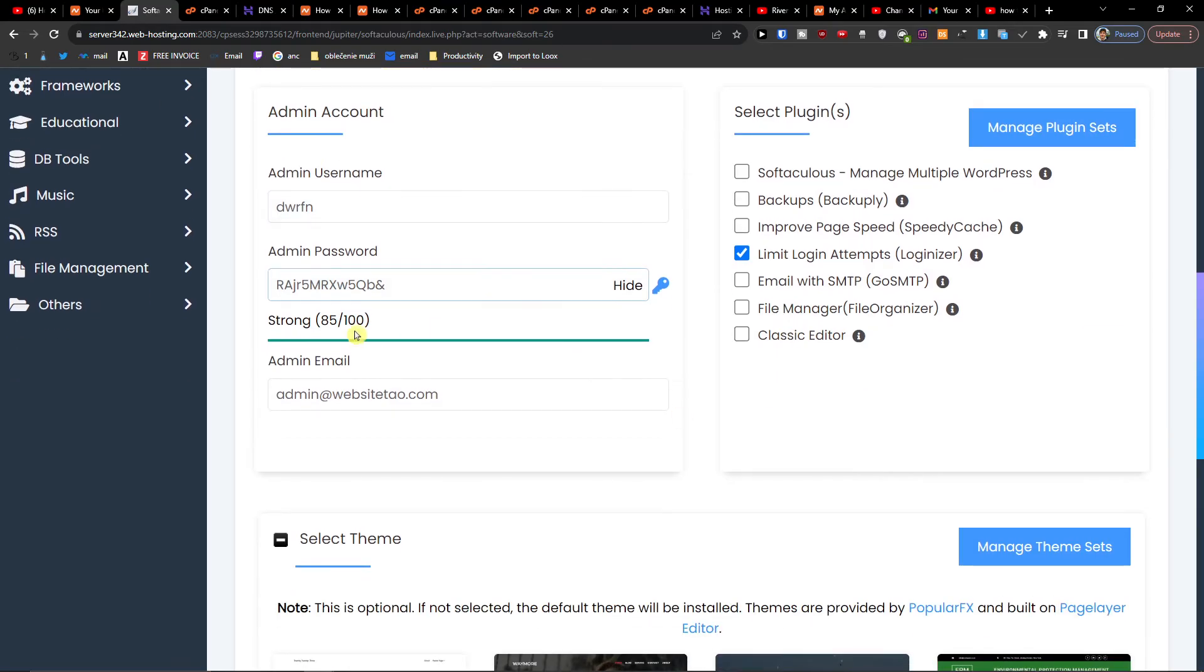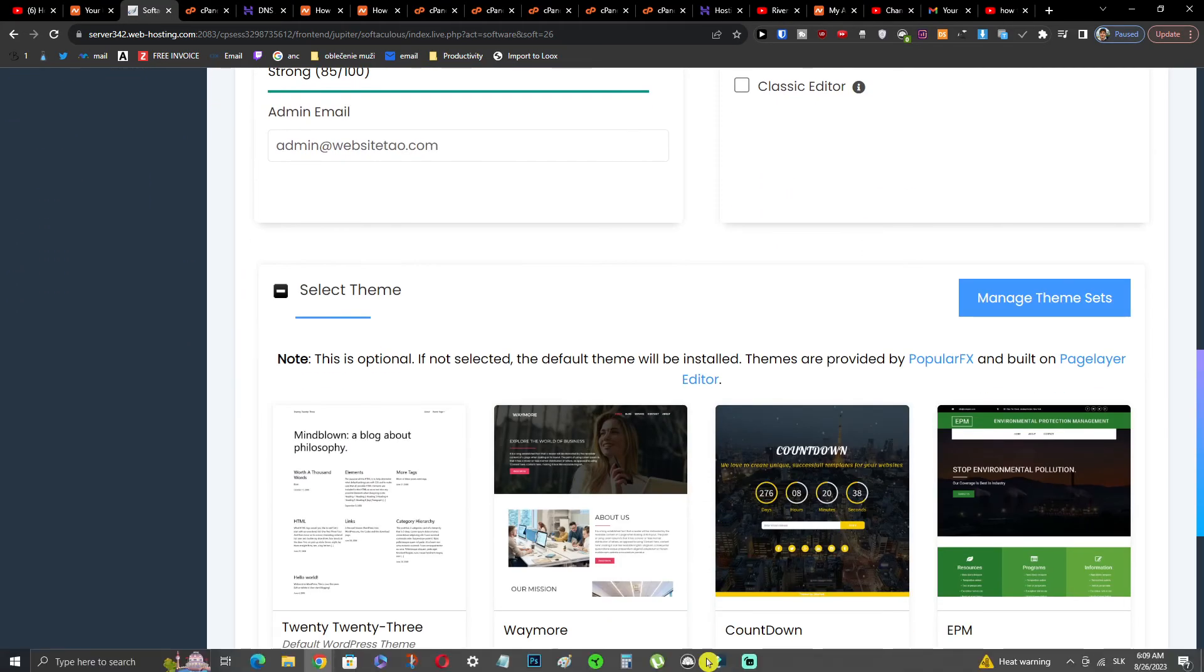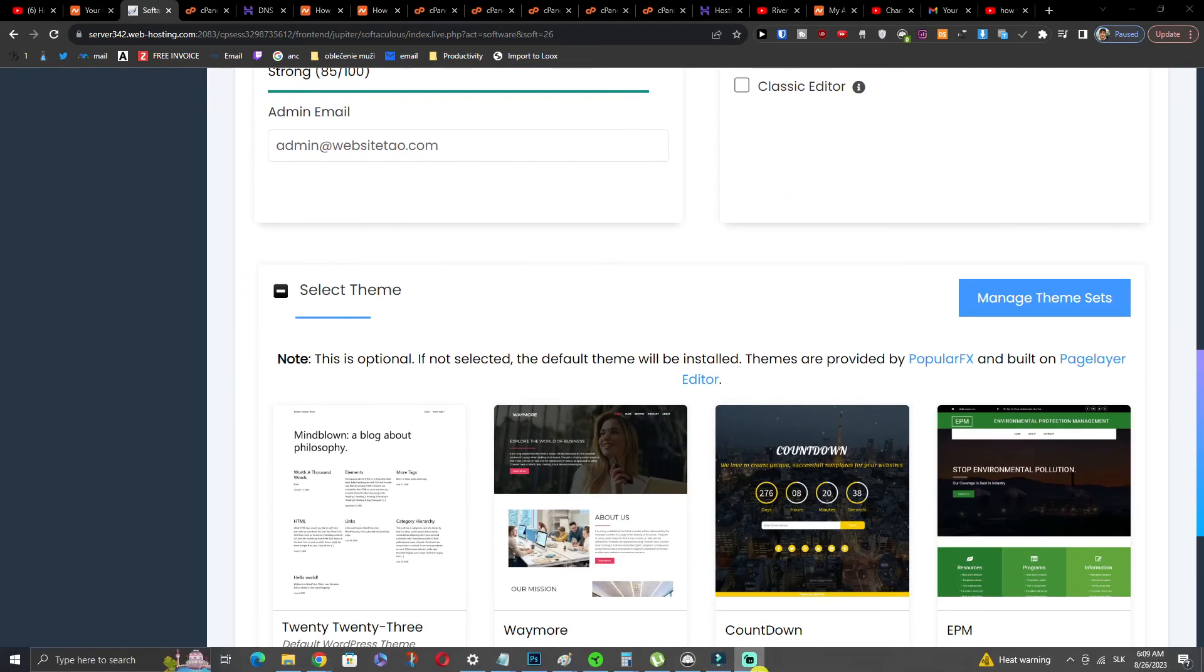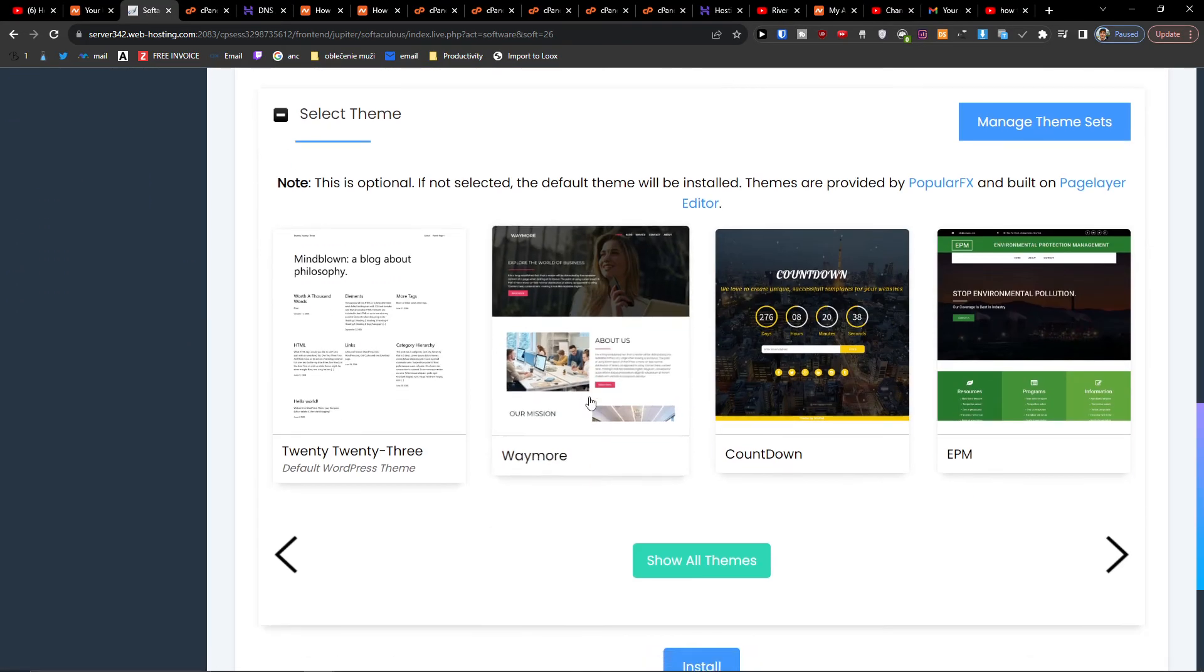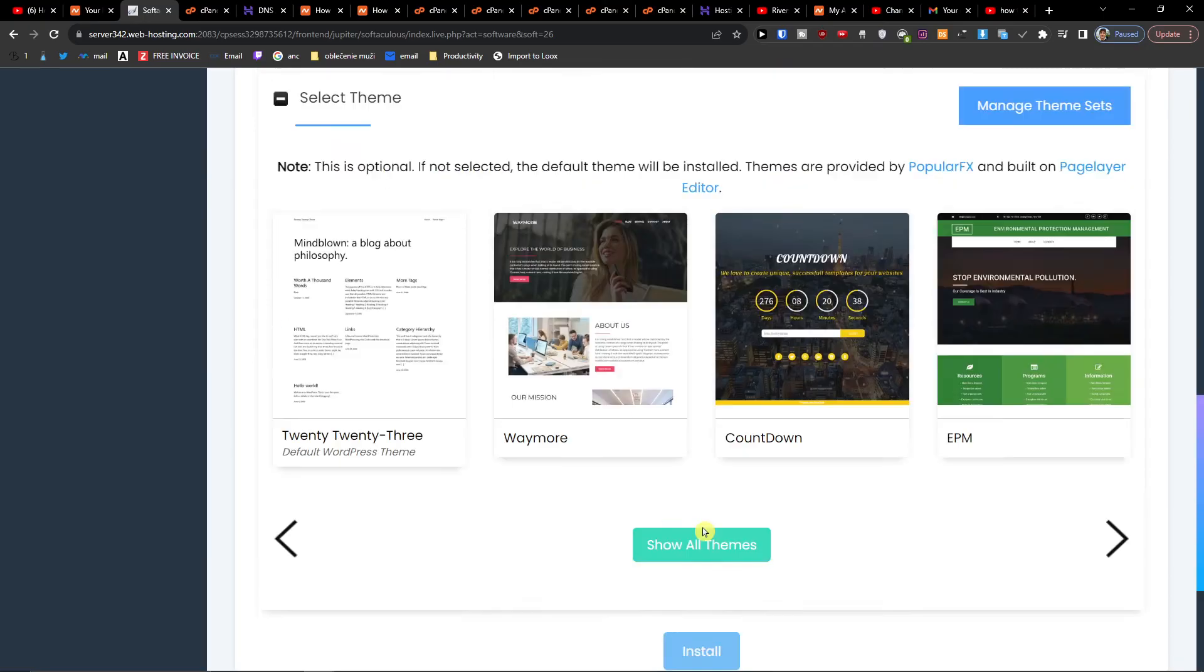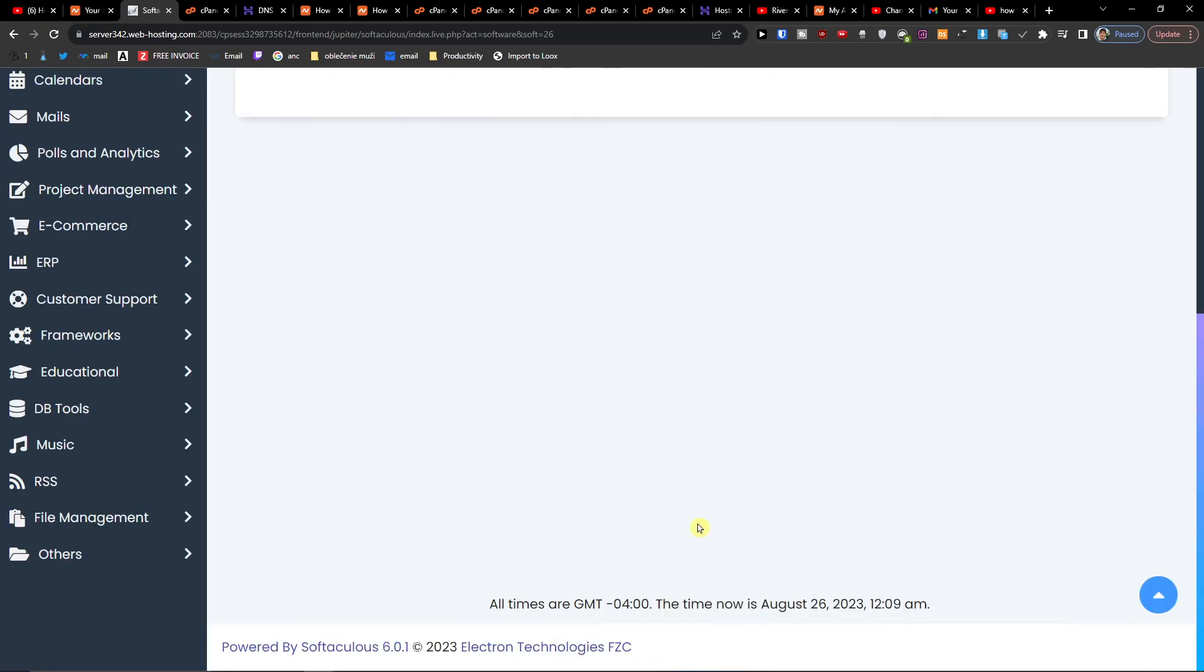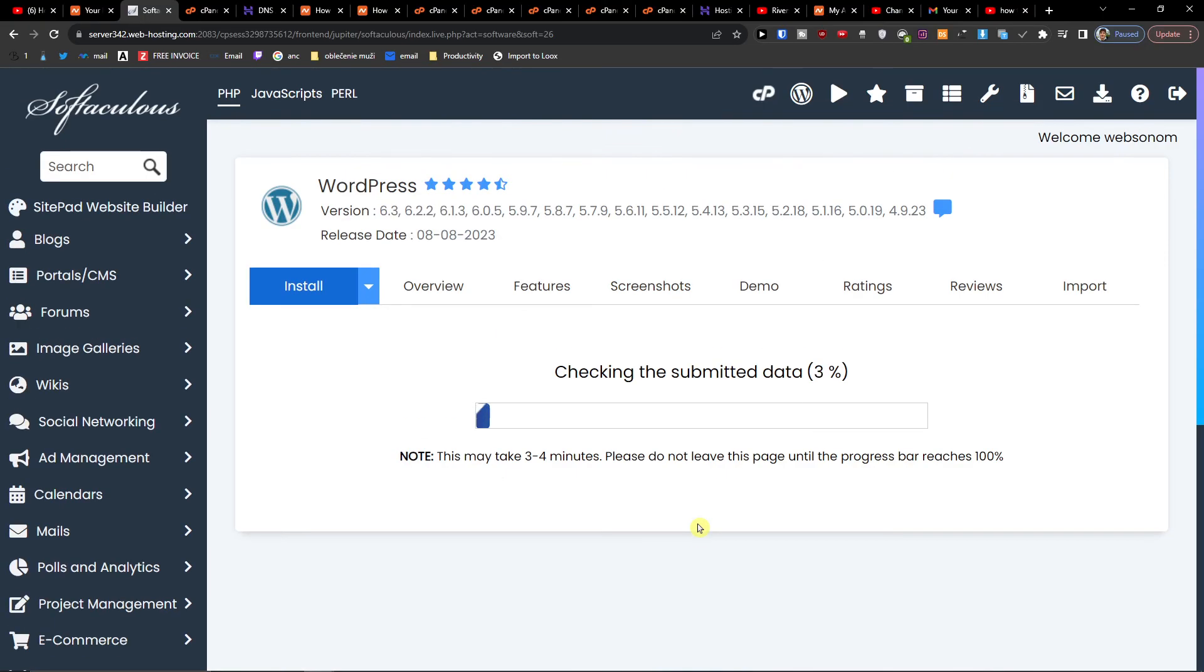And this is the admin account and everything that you have to connect. Install. And right now it's going to install WordPress for you.